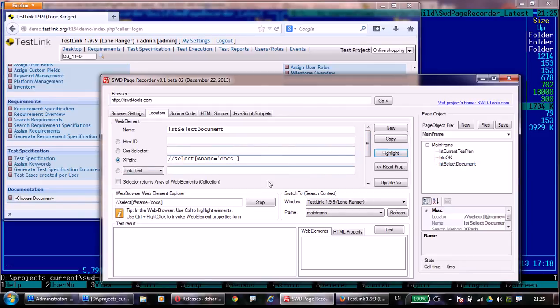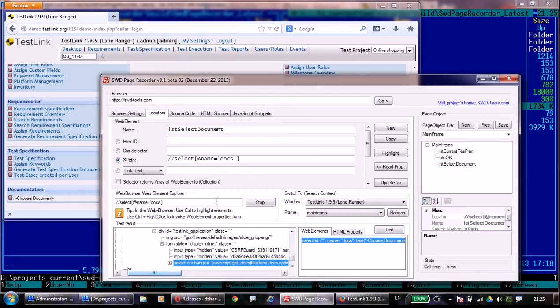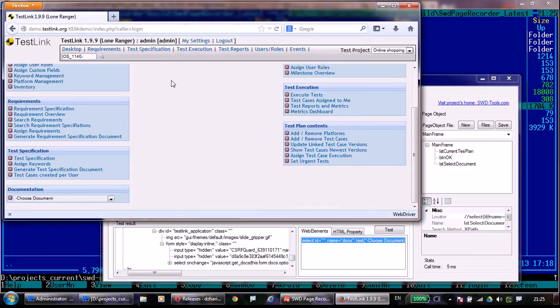SWOT Page Recorder can test the elements, find the element in the document object model, highlight, and so on.